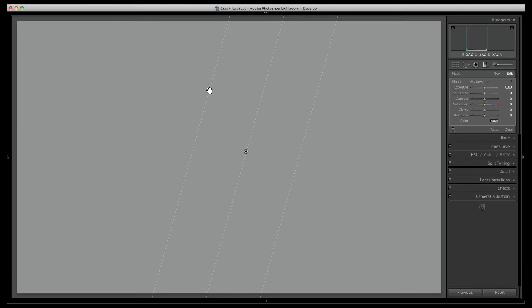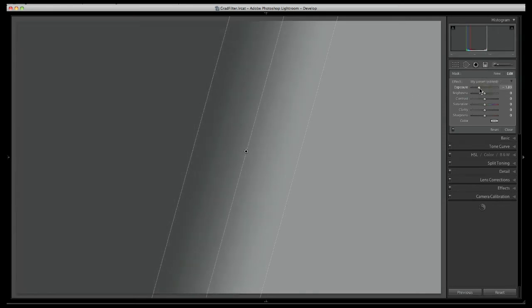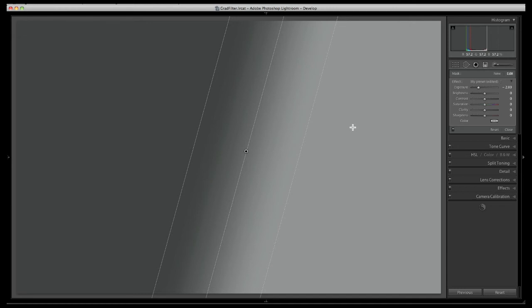The guides give you an idea where the transition is going to begin and end. Because of the transition look of the graduated filter it appears much like a gradient that you would create in Photoshop, and that's why most people actually call this the gradient tool rather than the graduated filter tool. The reason it's named the graduated filter tool is because it does an effect very similar to using a graduated filter in front of your camera lens, which is a technique that has been used for many many years.